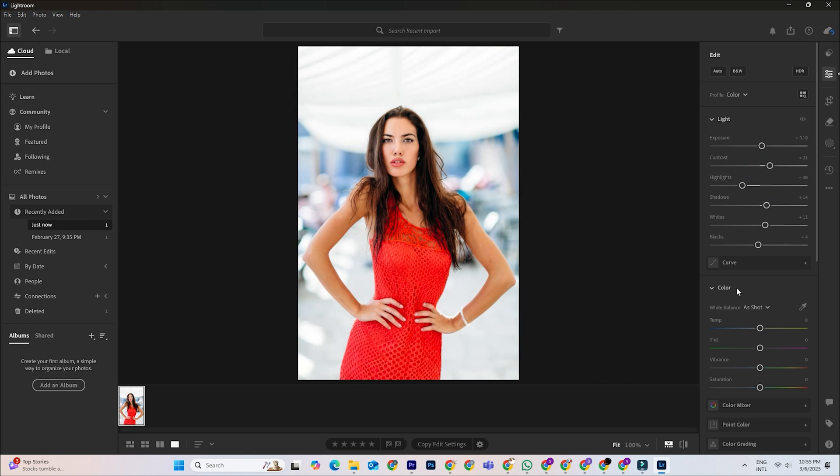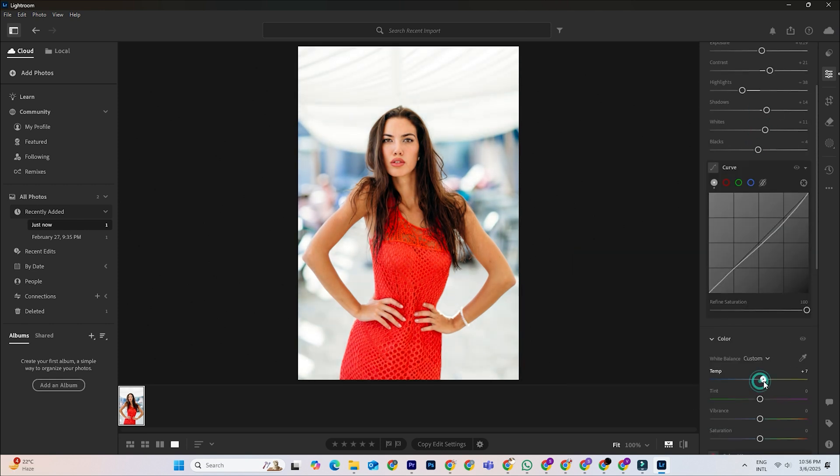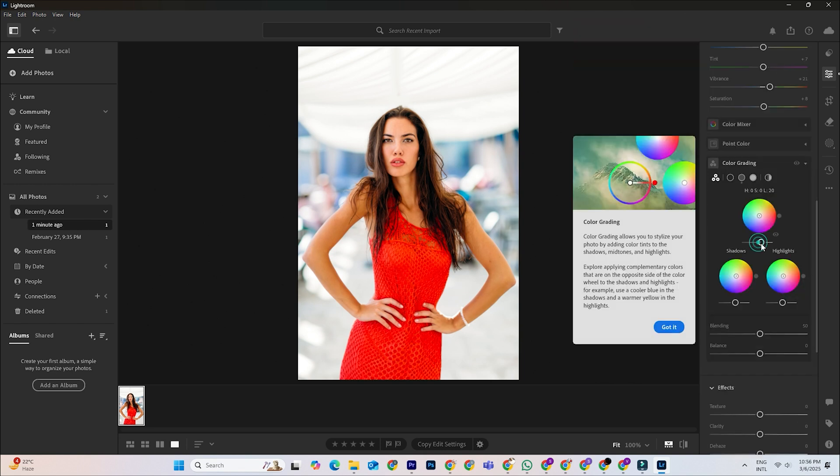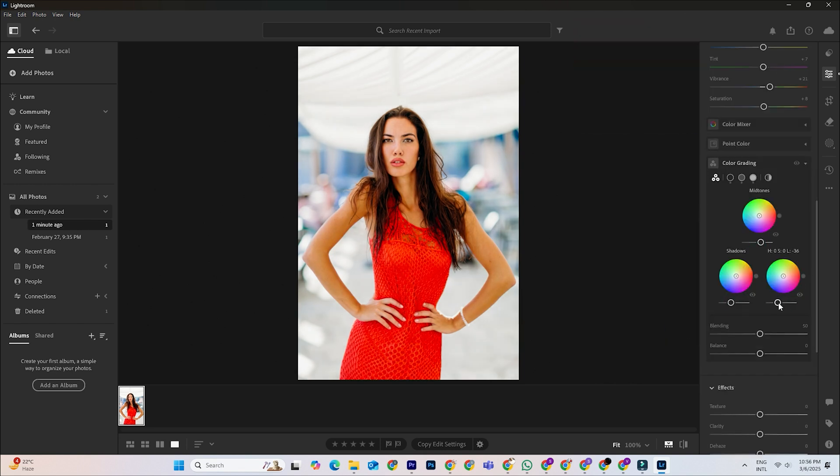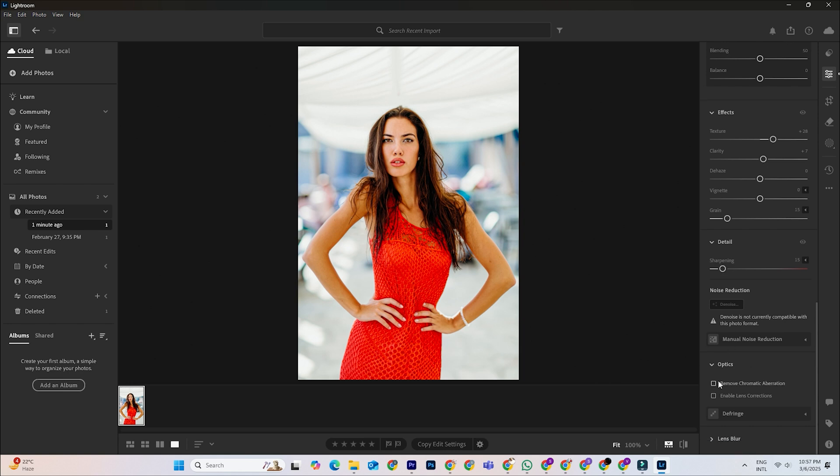Open Lightroom and import a photo you want to edit. You can use the basic, tone curve, and color grading panels to adjust exposure, contrast, saturation, and other settings to achieve the look you want.